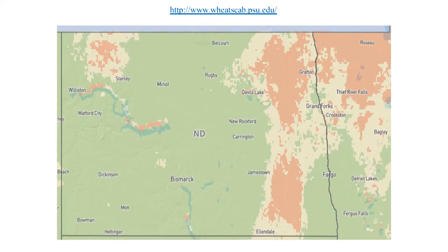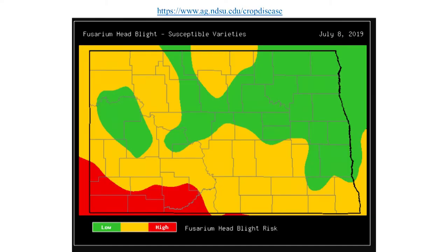When it comes to gauging risk, there are some tools out there to help make that decision. There are forecasting models — one being available as the national model through funding from the U.S. Wheat and Barley Scab Initiative — and you have local state models such as one at NDSU and also one at the University of Minnesota.